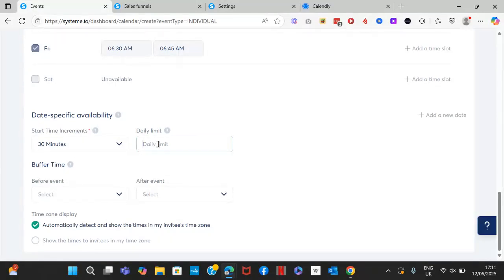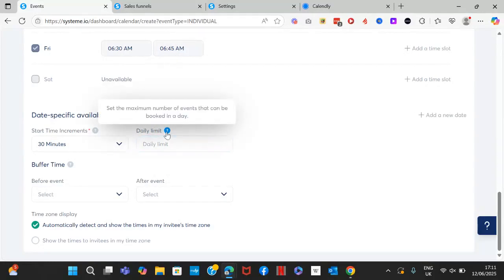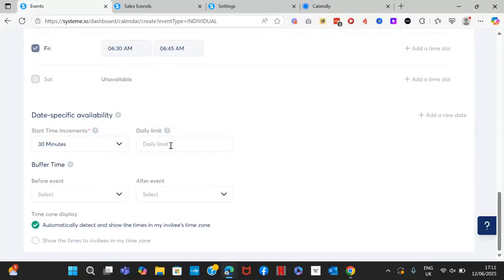You can set up a daily limit — this is the number of events that can be booked in a single day. For example, if you don't want more than two meetings per day, add that here and only two meetings will be bookable, not more.